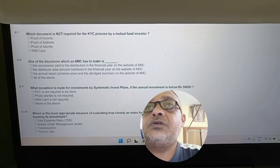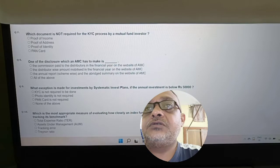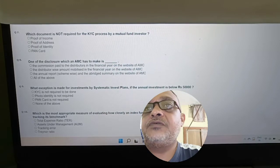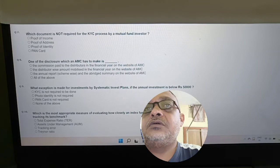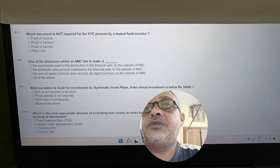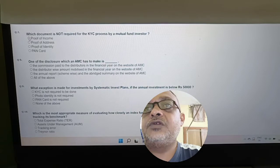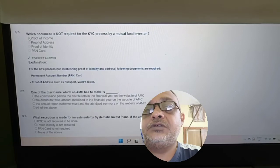Revisiting KYC documents: Which document is NOT required for the KYC process by a mutual fund investor — proof of income, address proof, proof of identity, or PAN card? For KYC, proof of income is not required. Option 1 is correct.